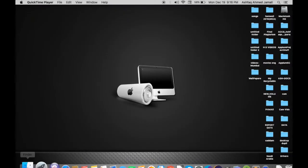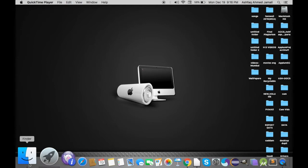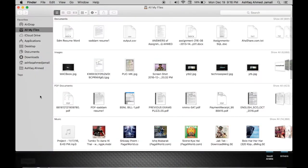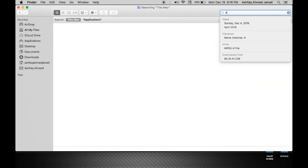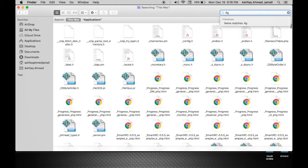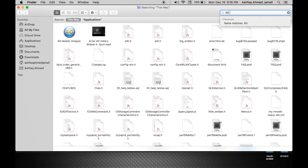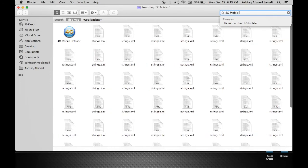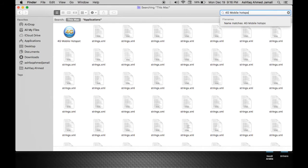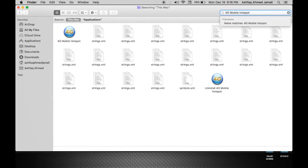Let's go to Finder first, click on Applications. Here all the applications are present, but still I will give the name of my application that I want to delete: 4G Mobile Hotspot. Type it here and press Enter so that all the files related to this application can get present here.